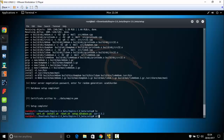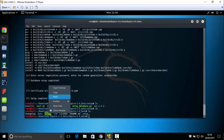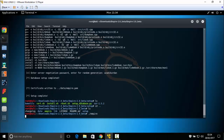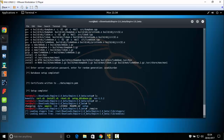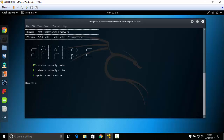Now type 'cd ..' and 'ls'. We need to run 'empire.run' — run that file. This is the Empire welcome screen. Now we have 255 modules available.